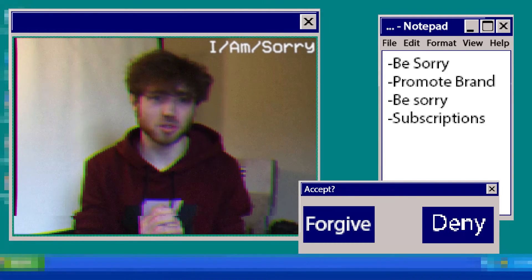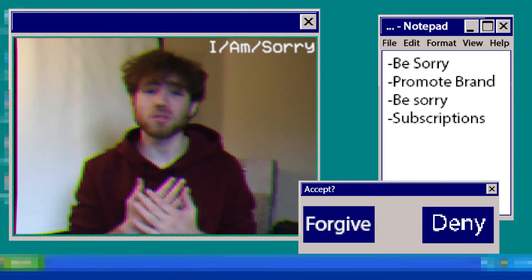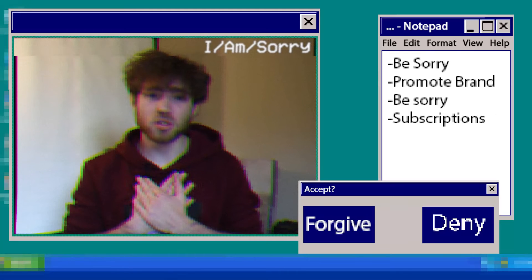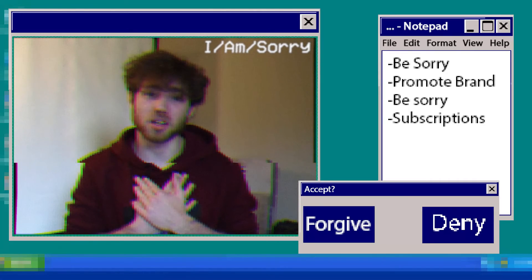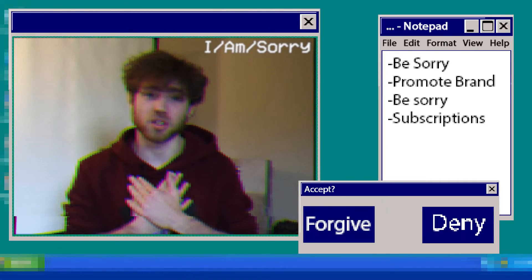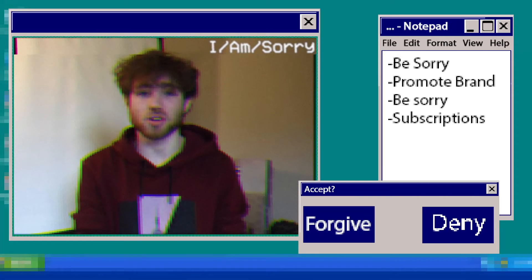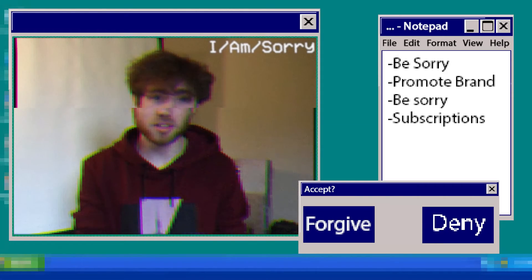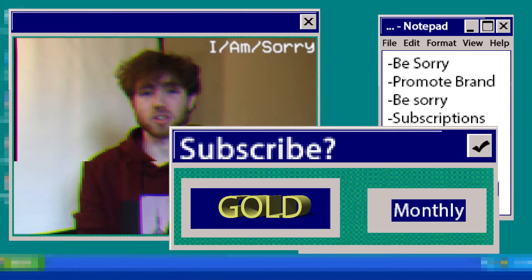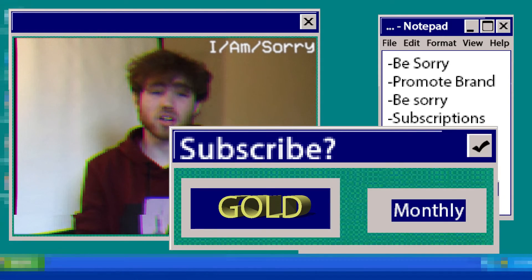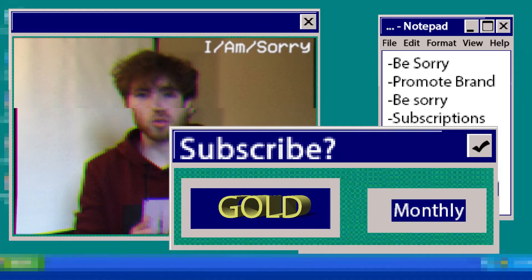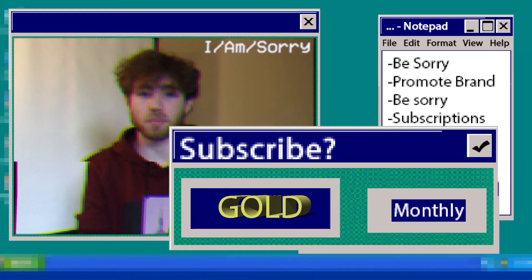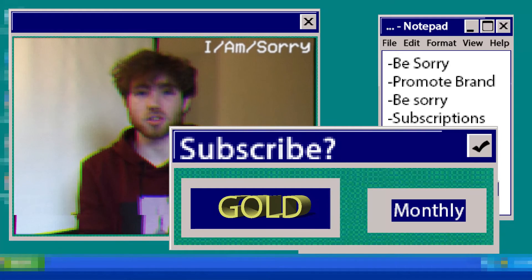I promise you I will not learn, grow, or develop from this experience. Make sure to pay the monthly subscription fee if you want to watch the whole apology video. If you're subscribed to the gold premium, that means you're allowed to watch the regret section of the video.